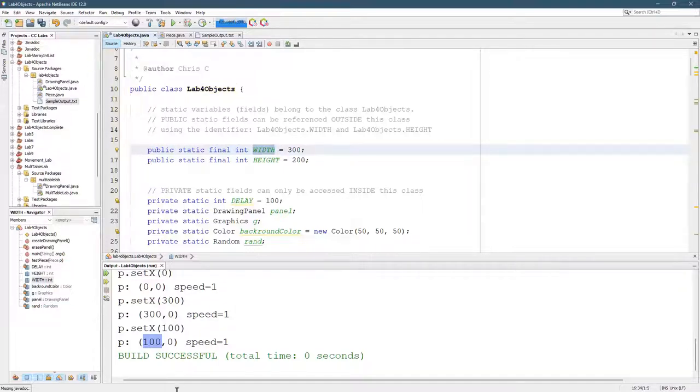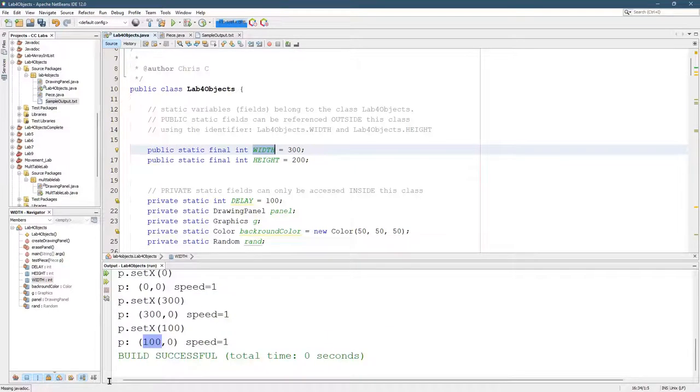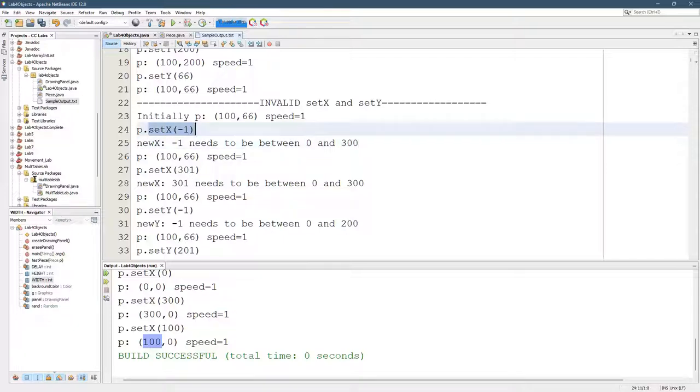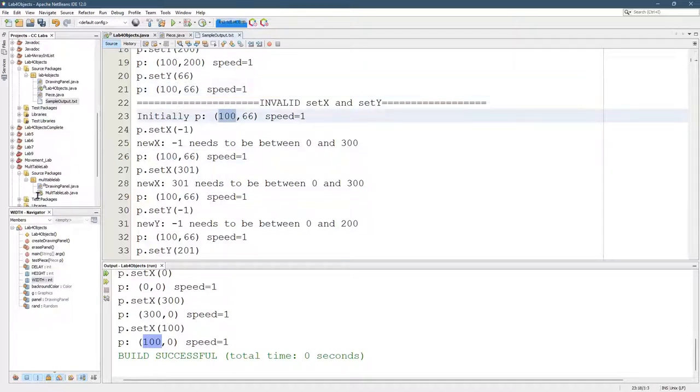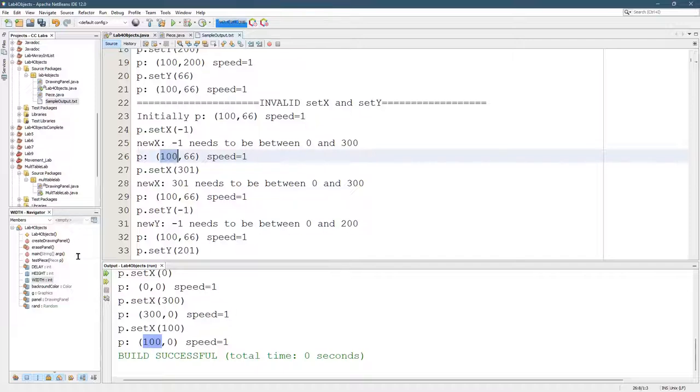So let's go ahead and look again at the sample output. When we set X to negative 1, it shouldn't set X to negative 1. If you look, the value of X doesn't change. It was 100. You try to set it to negative 1. It doesn't set to negative 1. It just does nothing. So if the value is not valid, it shouldn't do anything.